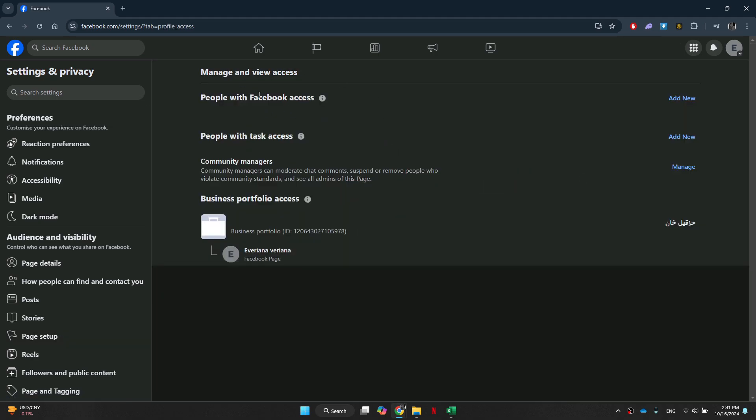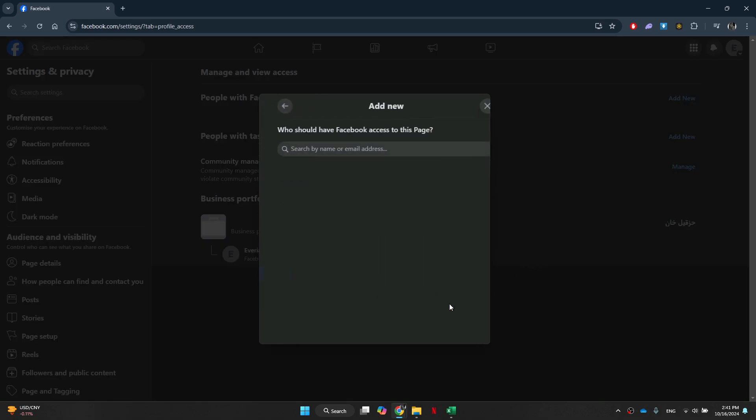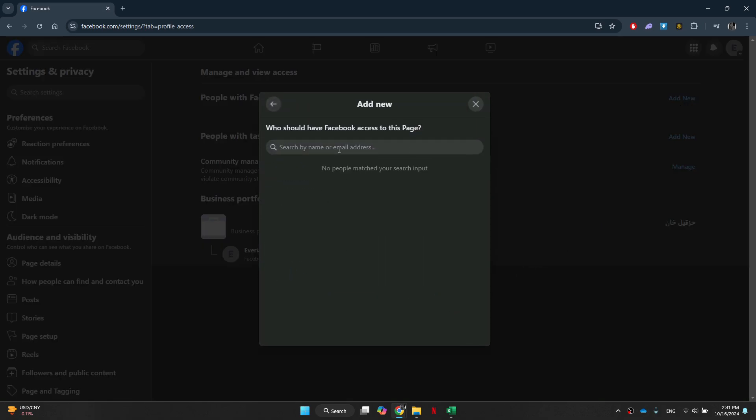Inside it, there will be a list of accounts that have access to this page. Simply click on the add user button and search for the target account.